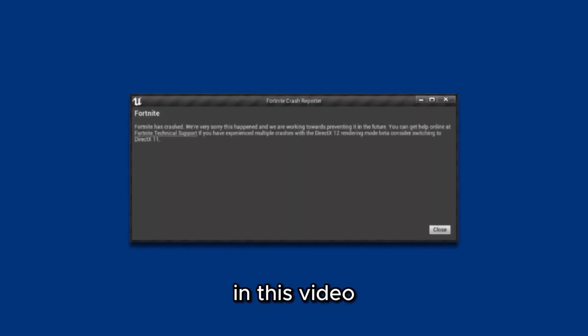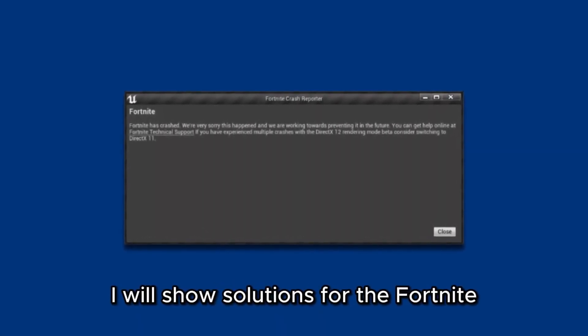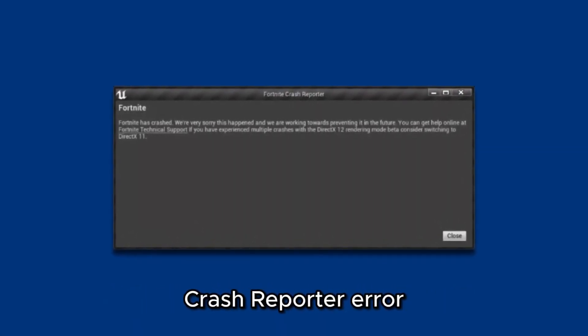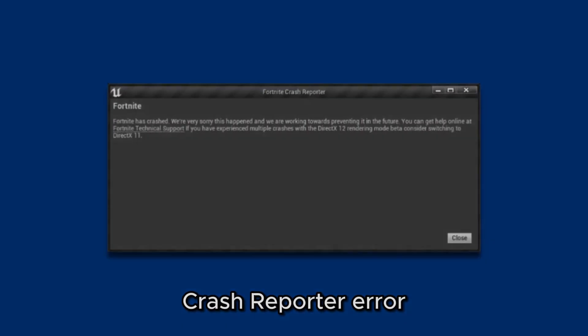Hello everyone, in this video I will show solutions for the Fortnite Crash Reporter error. First solution, change rendering mode to DirectX 11.